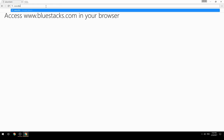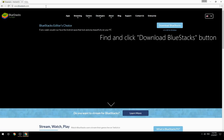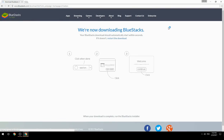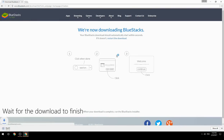Access www.bluestacks.com in your browser, find and click the Download BlueStacks button, then wait for the download to finish.